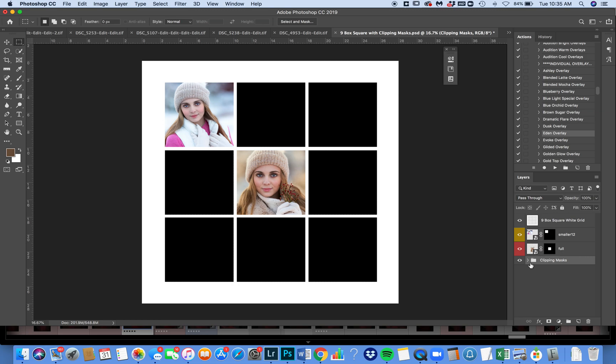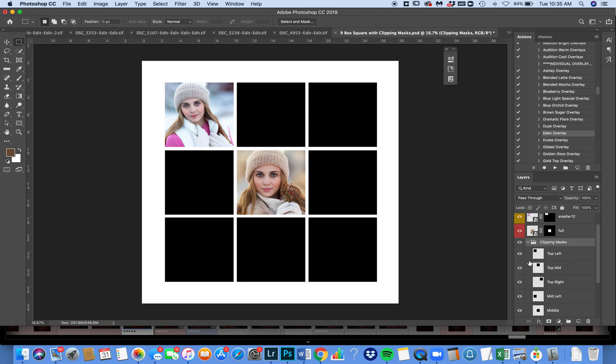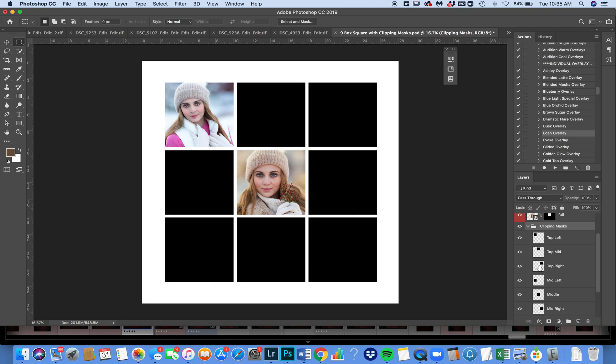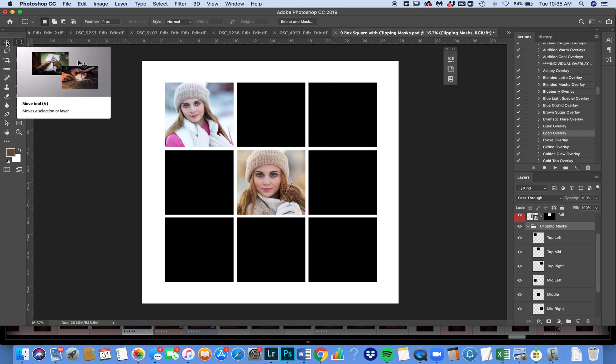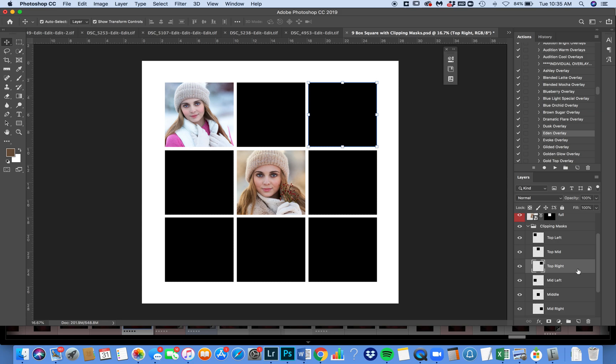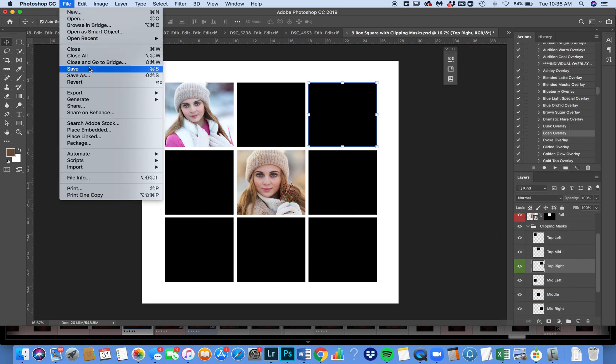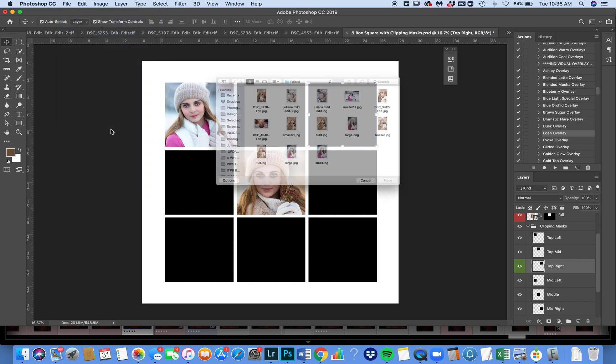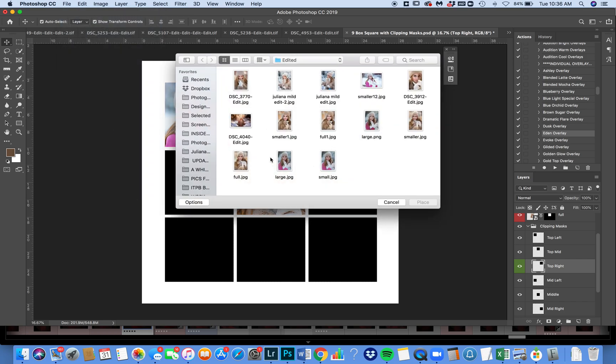So now what I'm going to do is I'm going to open up my clipping masks and I'm going to place another photo to the top right, which would be this one. Now, if it wasn't labeled for you, all you need to do is go to the move tool and then click on the box that you'd want to work with. And that would bring you right to the correct layer. So now I'm on this correct layer. I'm the top right layer. I'm going to just make that green so it stands out. I'm going to go and do the same thing. I'm going to say file place embedded and let's see, let's place this photo in, place embedded.